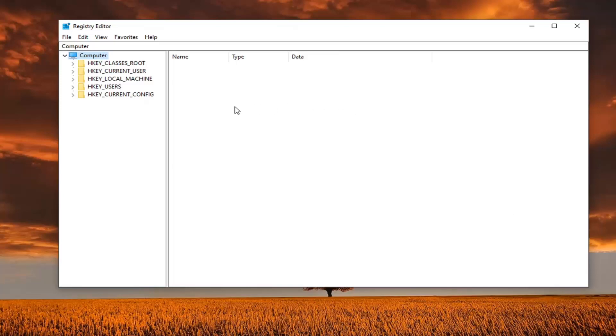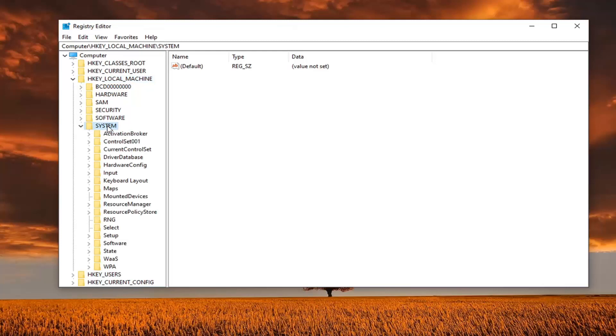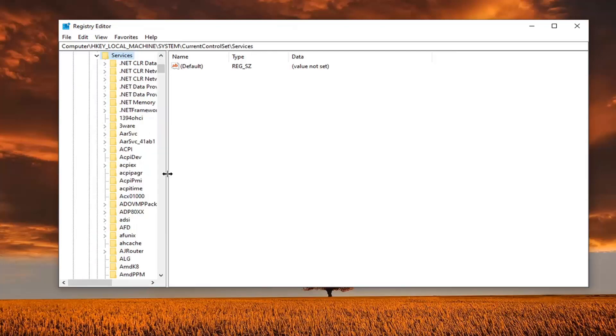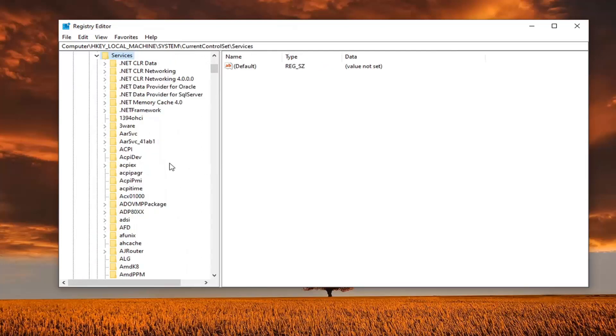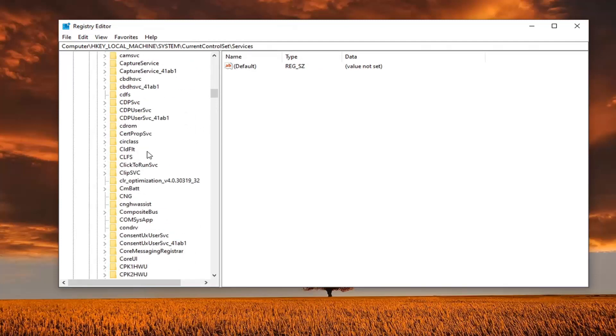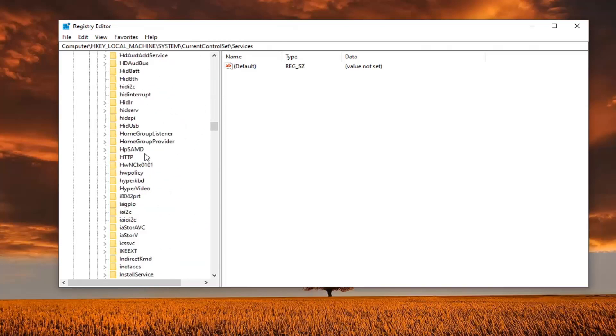We're going to expand the HKEY local machine folder. So double click on that. Double click on the system folder. Do the same thing for current control set, and now same thing for services. And now you want to look for something that says NLASVC.